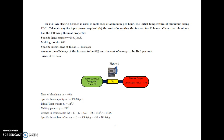Let us study the next example which is based on an electrical furnace. An electrical furnace is used to melt 40 kg of aluminium per hour. The initial temperature of aluminium is 12 degree Celsius. Calculate the input power required and the cost of operating the furnace for 20 hours.